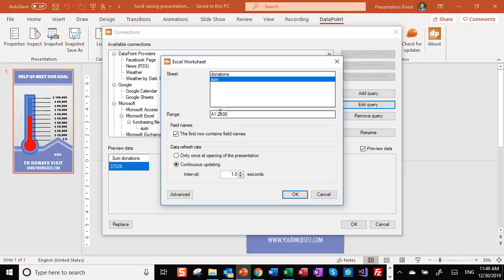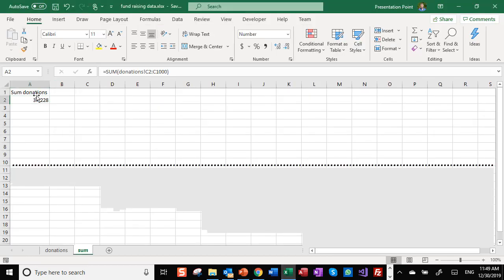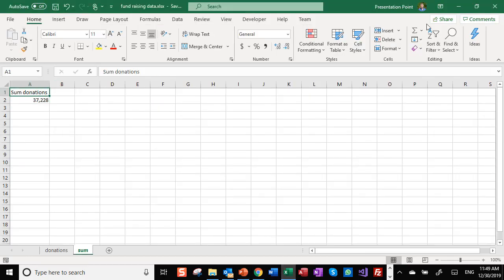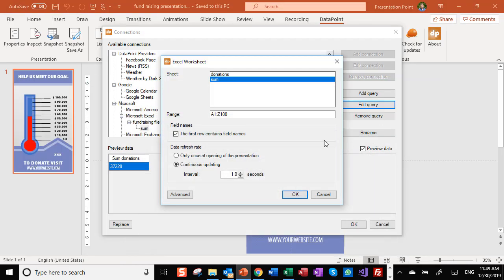It will work like this as well. We are importing some more columns and cells, but that's not a problem. The first row contains the field names because we have this title in there. That's the caption or column name. And we are going to refresh every second.